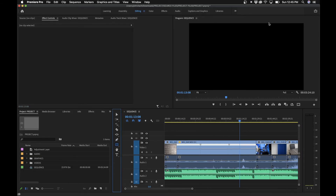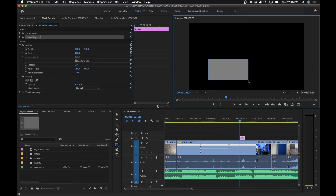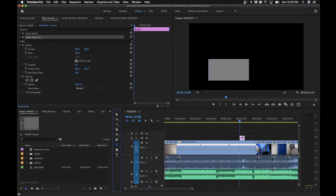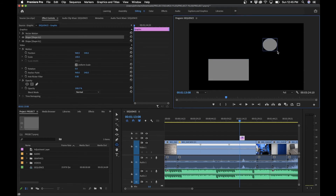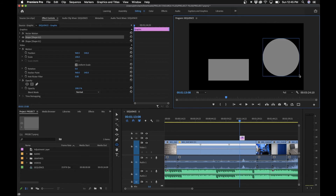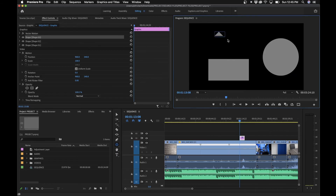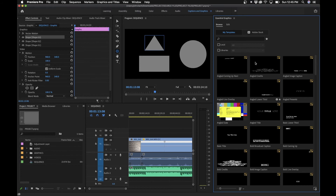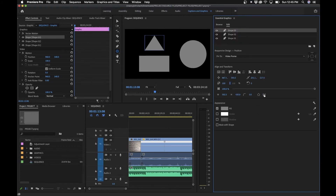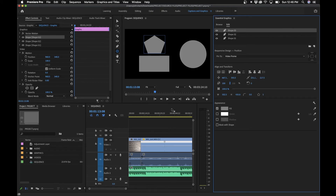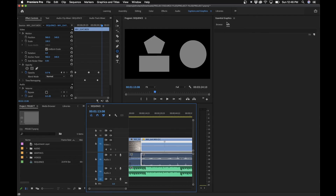Similarly, the rectangle tool lets you create shapes. You can also click and hold to reveal the ellipse tool to make an ellipse, and if you hold Shift while drawing you'll create a perfect circle. There's also a polygon tool — by default it has three sides, but in the captions and graphics panel under the edit pane you can change the number of sides, like setting it to five for a pentagon.